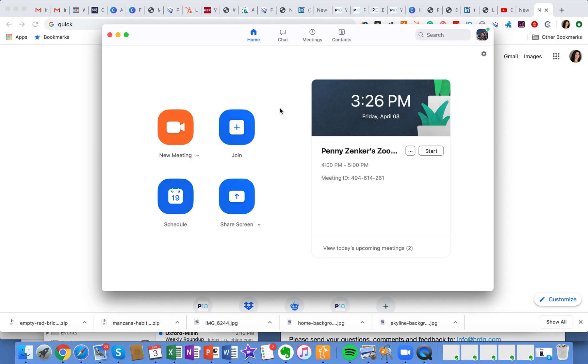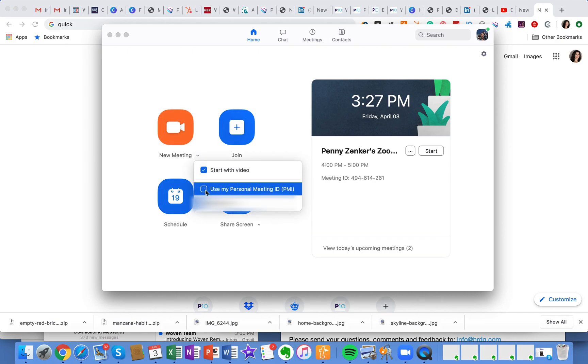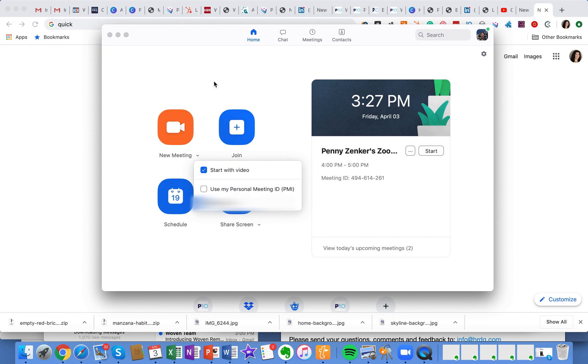First of all, I have other tools that can help you to start and end your meetings on time, but that's another topic. What I want to talk about today is how to create a different meeting ID so you don't have any overlap. If you're creating a meeting right now, you could go to new meeting and you just make sure that it doesn't have checked use my personal meeting ID. If you don't use that, it will automatically generate a new meeting ID.